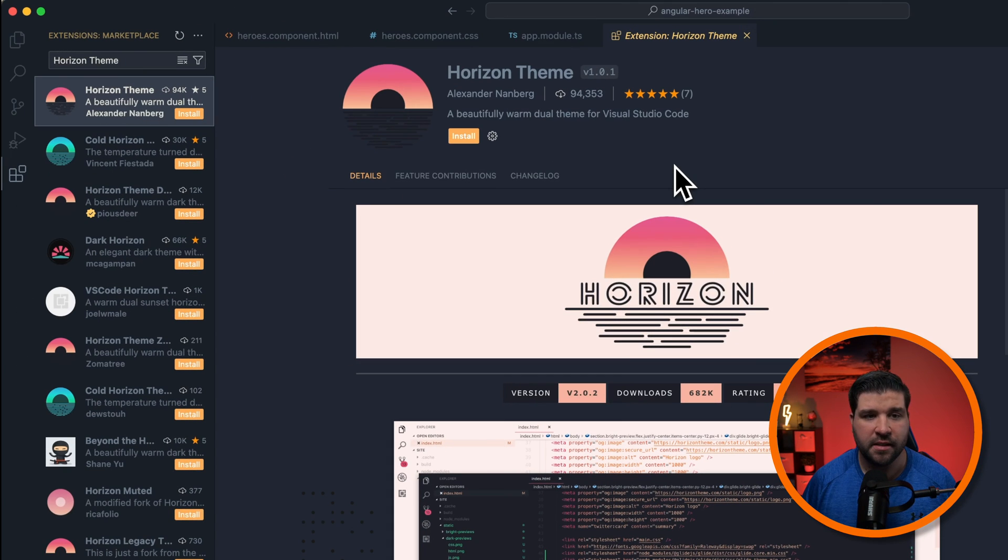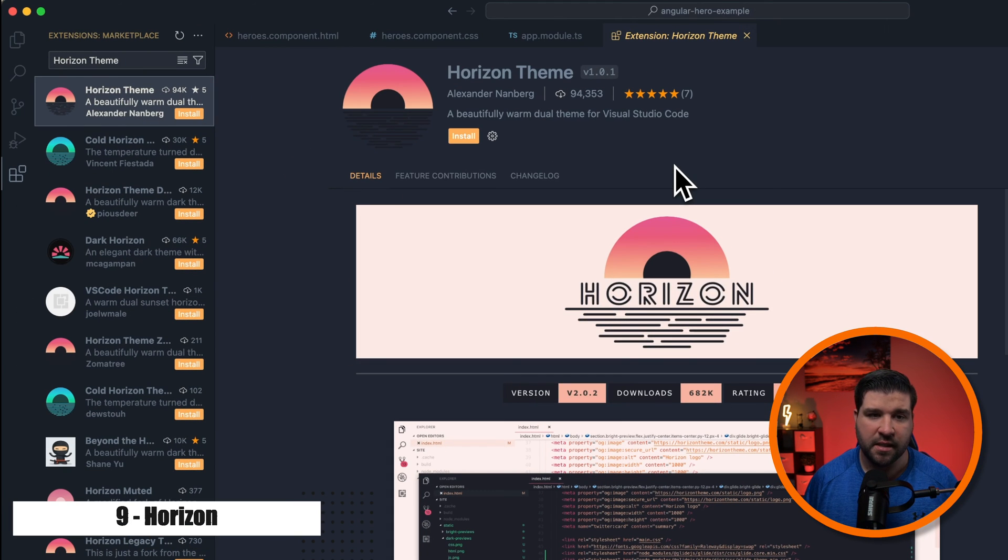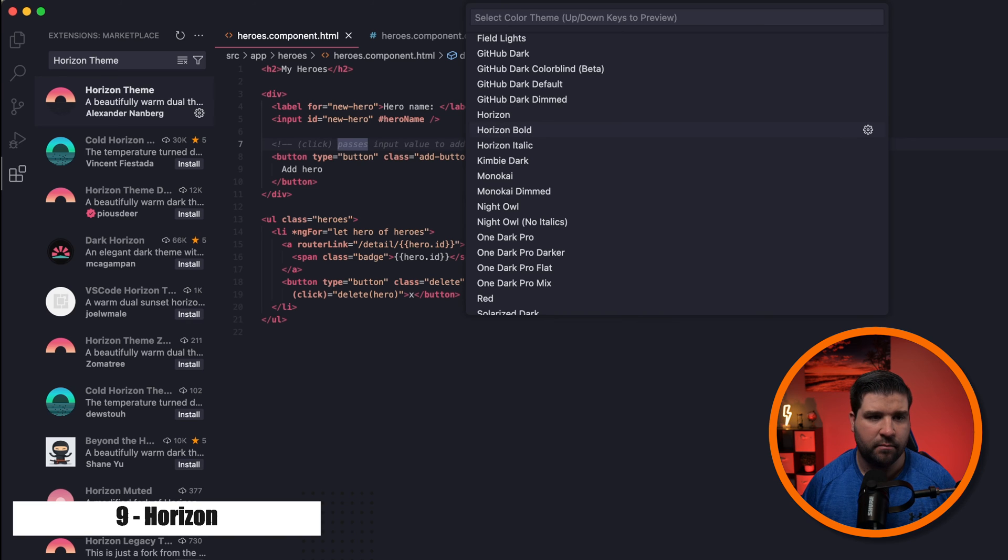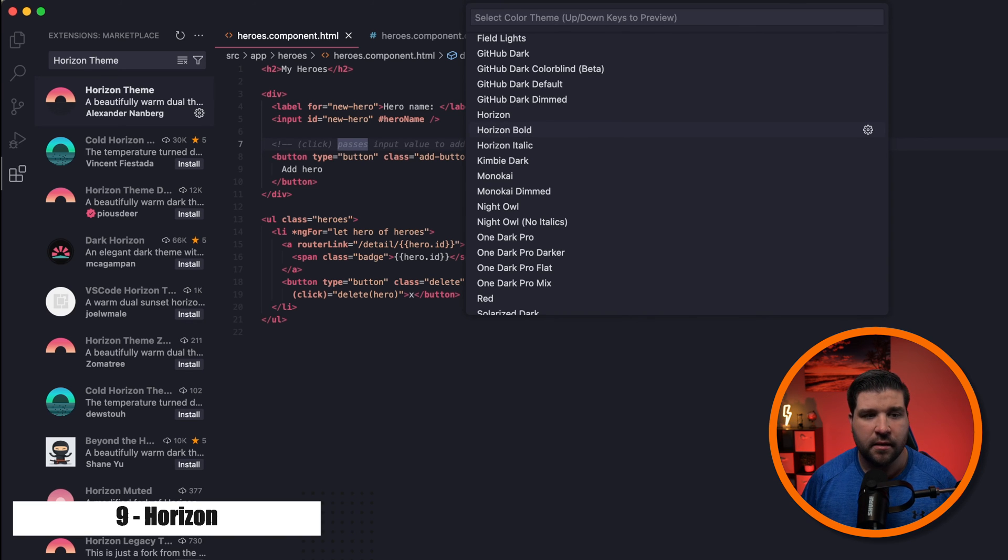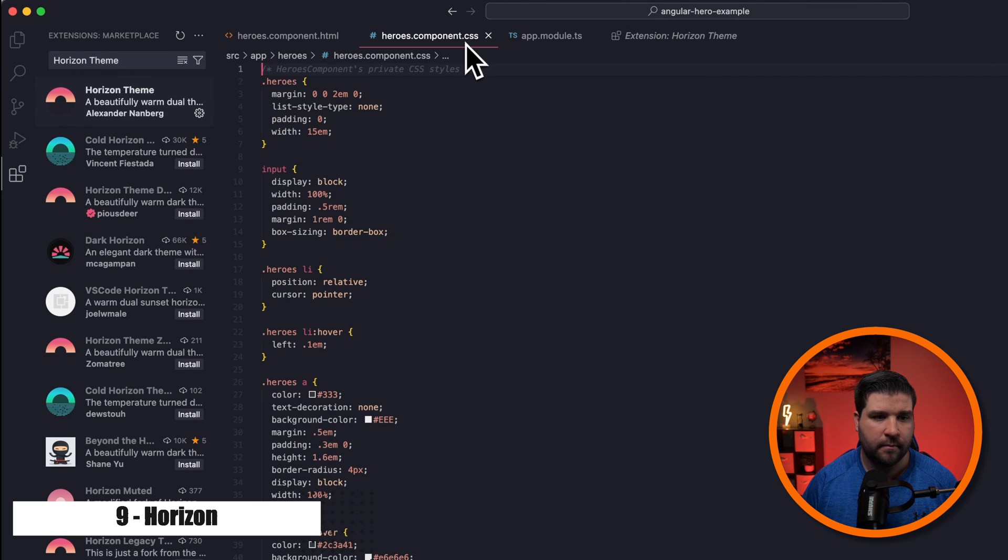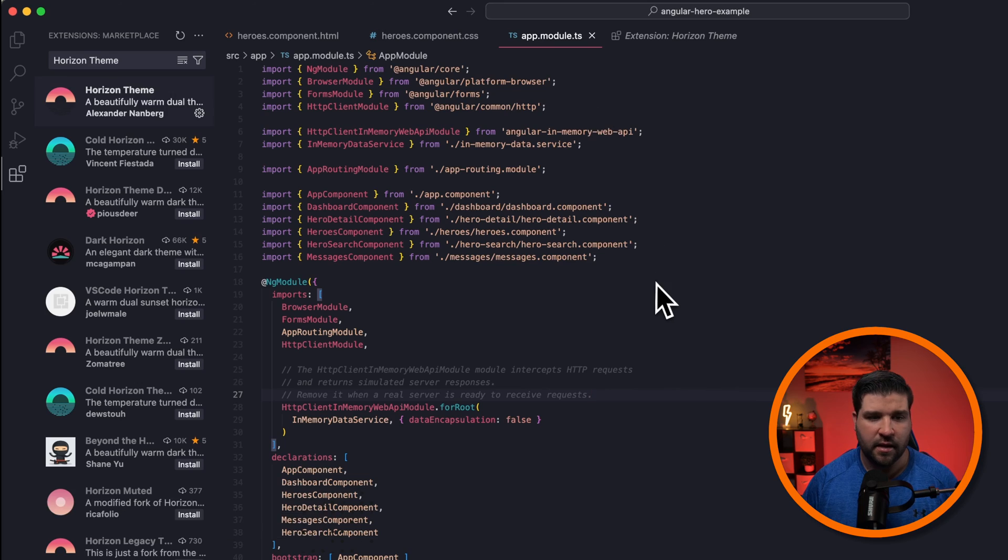Number nine on the list is the Horizon Theme. After installing it, we can see that we have Horizon and Horizon Bold. The Bold option does exactly what it says, it adds some bold to the text. Here it is with HTML, CSS, and TypeScript.